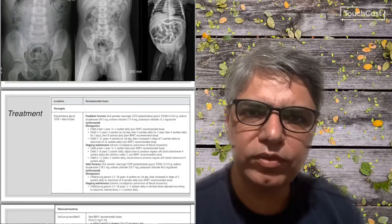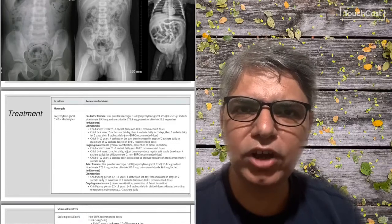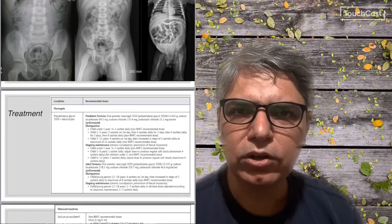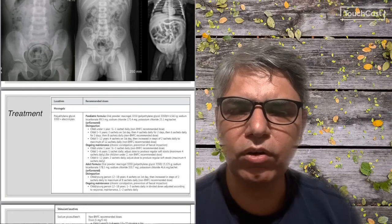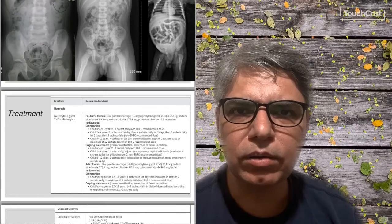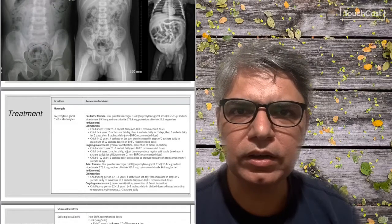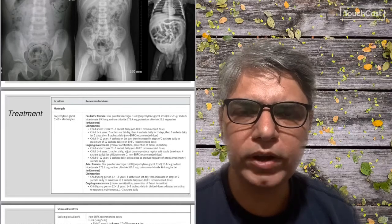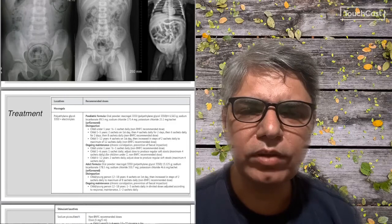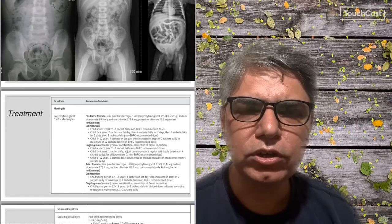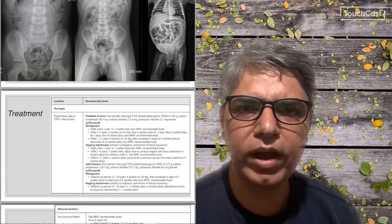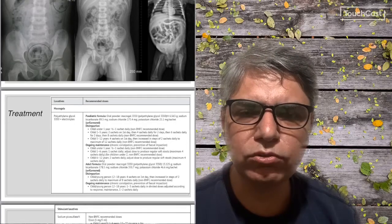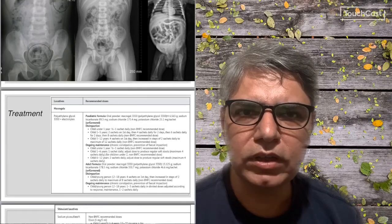For children older than five years up to 12 years of age, you start with four sachets on the first day and then add two sachets every day until you reach a maximum of 12 sachets. Again, when the child starts passing two to three soft stools per day, you stop there and move to the maintenance regime. Maintenance doses are half to one sachet for children under one year of age, two sachets per day for ages one to six, and two sachets per day for ages six to twelve, with a maximum of four sachets per day.